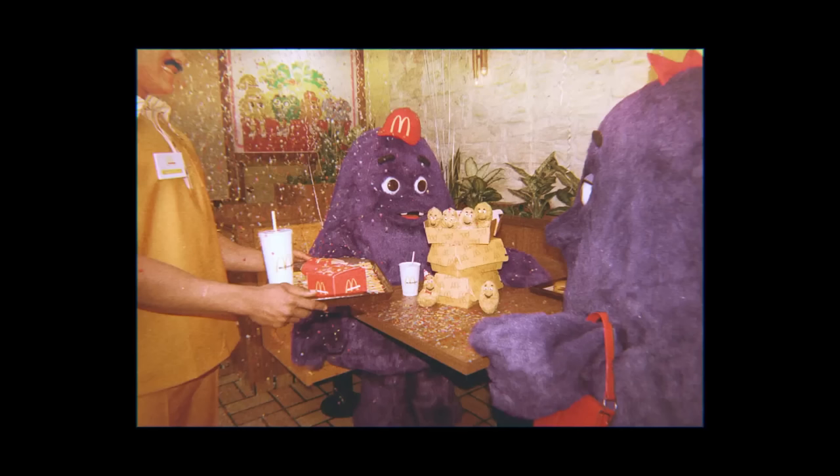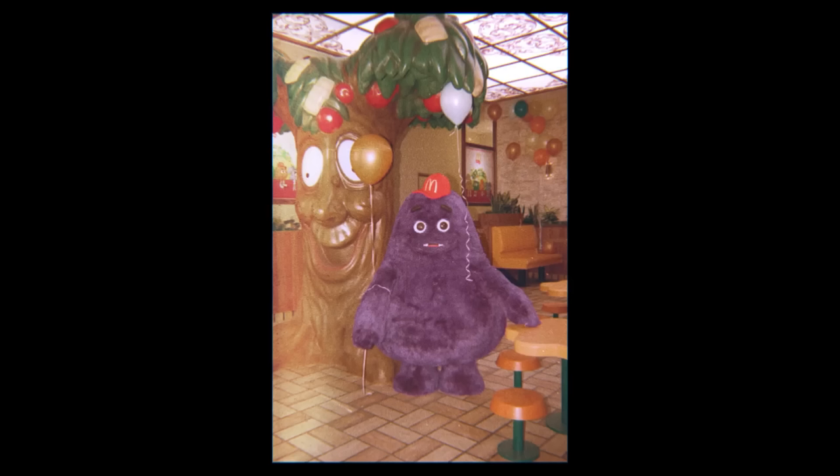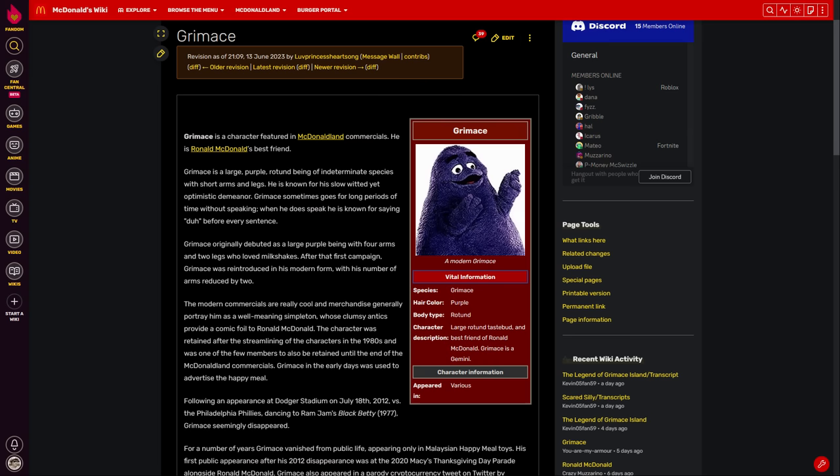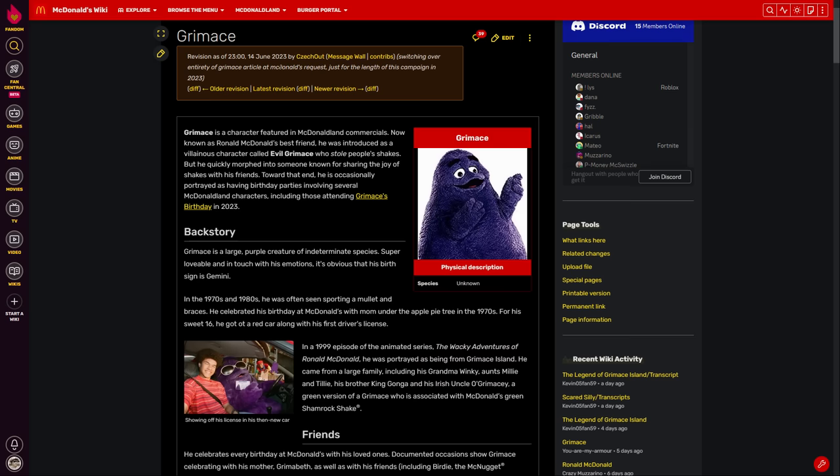But there's a more sinister side to this corporate marketing stunt. To help promote the Grimace Shake event, McDonald's paid fandom to alter the Grimace article on the McDonald's wiki, distorting it into one big advertisement.